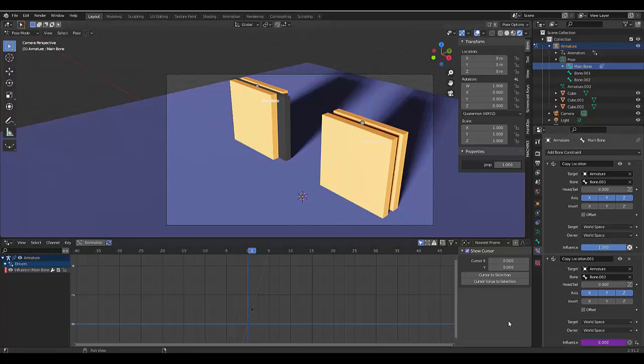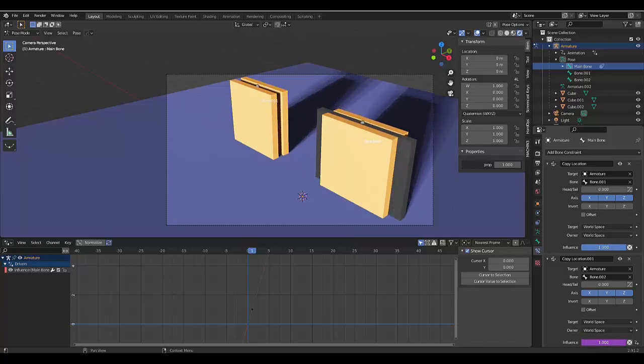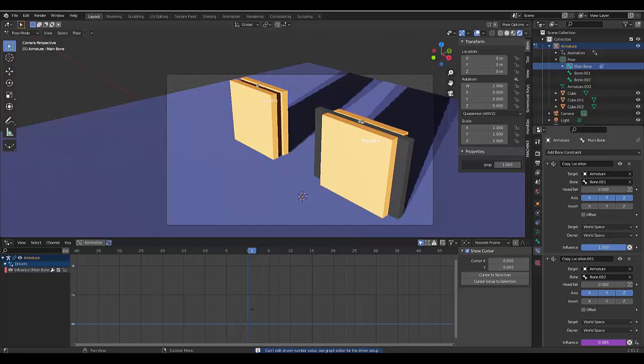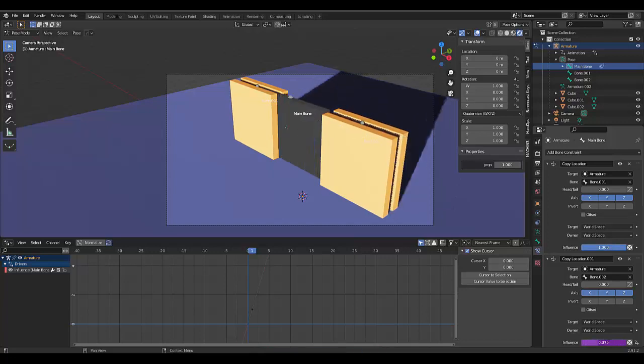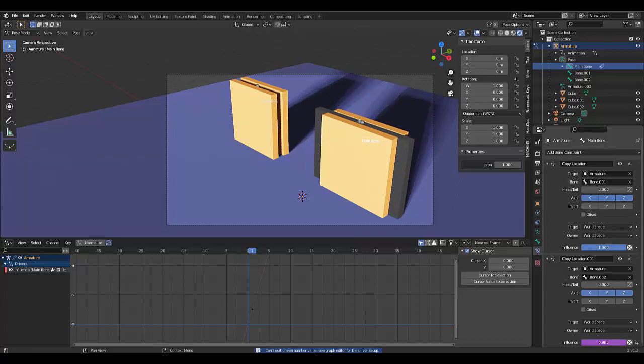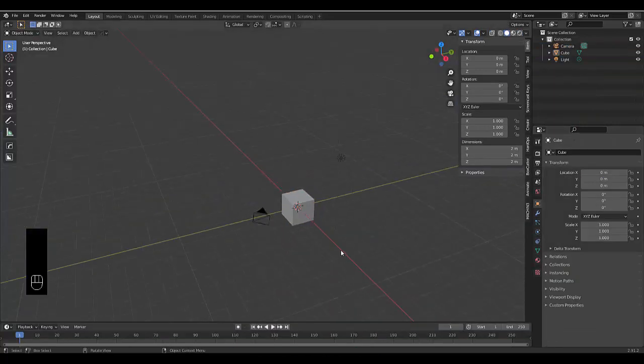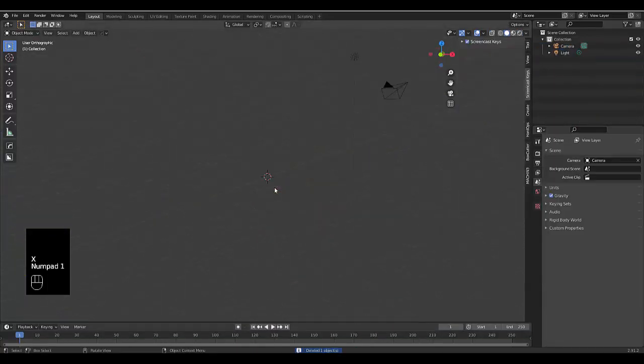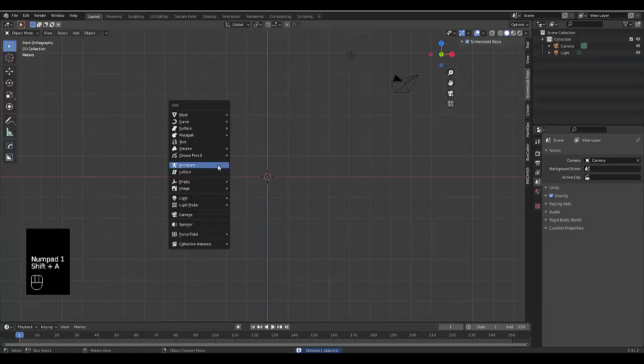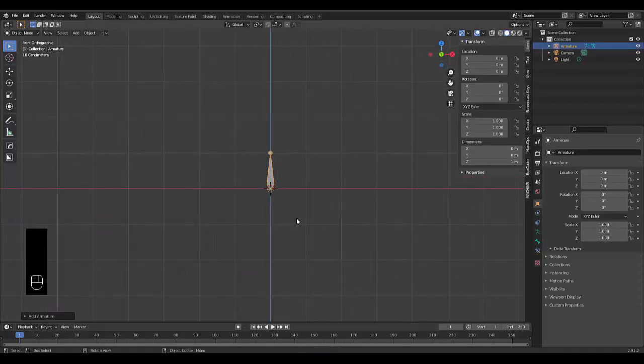In this tutorial we dive deep into armatures and drivers and we create this simple sliding door effect that works based on influence. Please don't forget to like and subscribe. Step number one: select your default cube, press X, delete. Numpad 1 to be in front orthographic view. Shift A, click on armature.